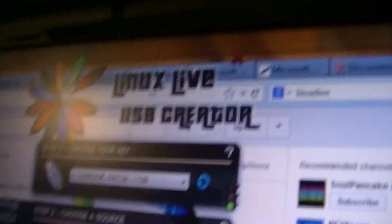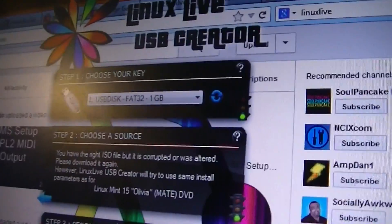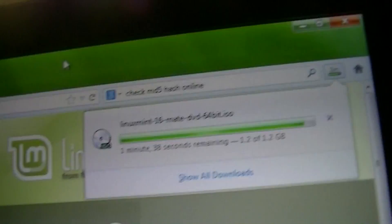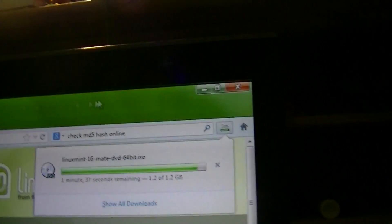This program, Linux Live USB Creator, doesn't even support Mint 16 yet. I'm downloading Mint 16 over here, because I mainly want it.